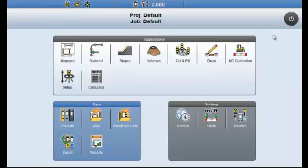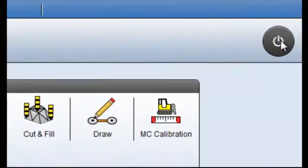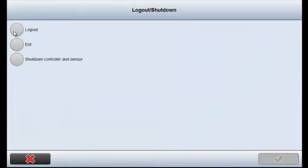I've already switched my tablet on and it has automatically started up in the Icon Build Software package. I'm going to exit out of the package by selecting the power button at the top right. I'm selecting exit.